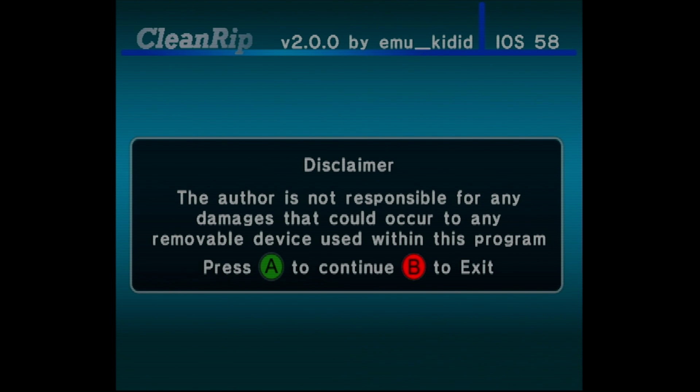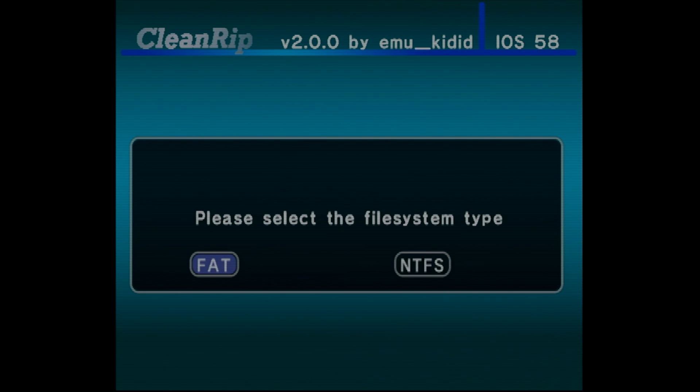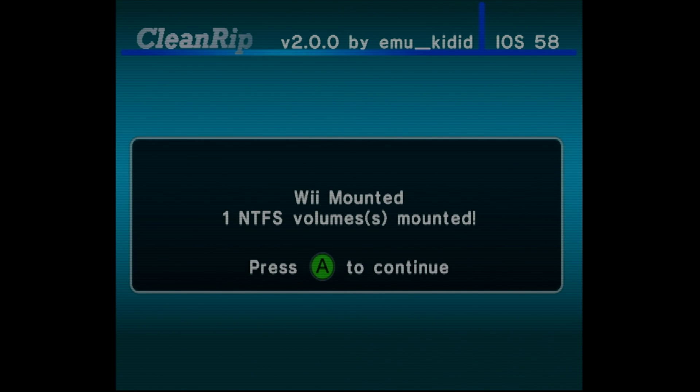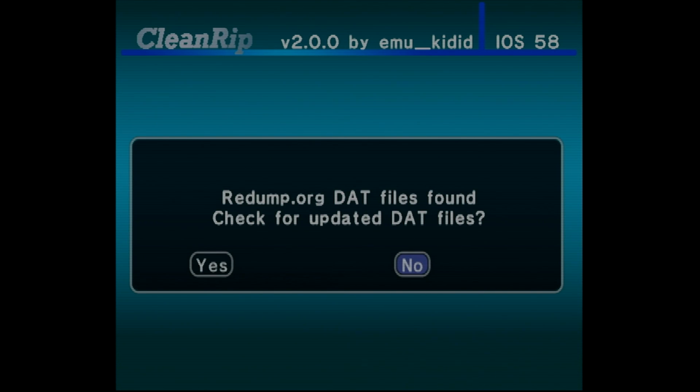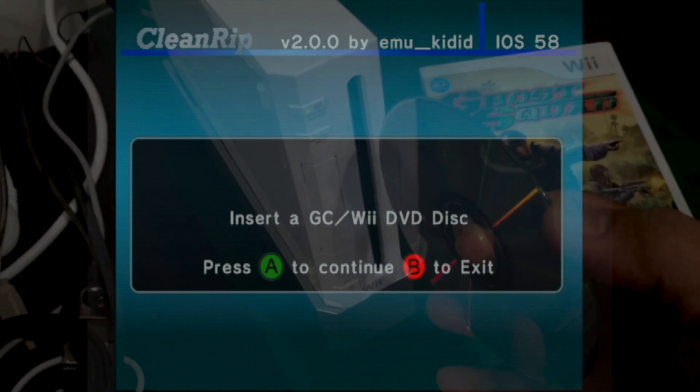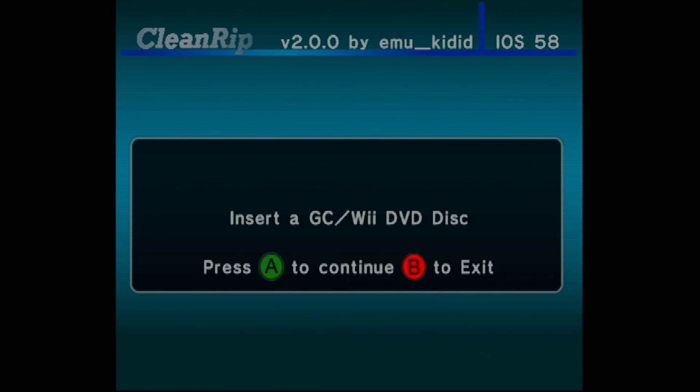After acknowledging the disclaimer, choose USB, NTFS, confirm the USB device is installed, inserted, and mounted, and then choose No, and then insert a Wii disc on this screen, and then press A.